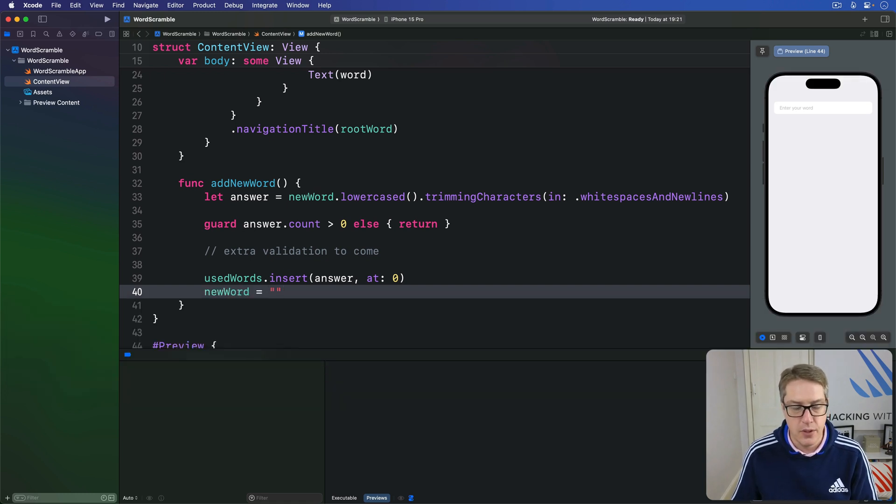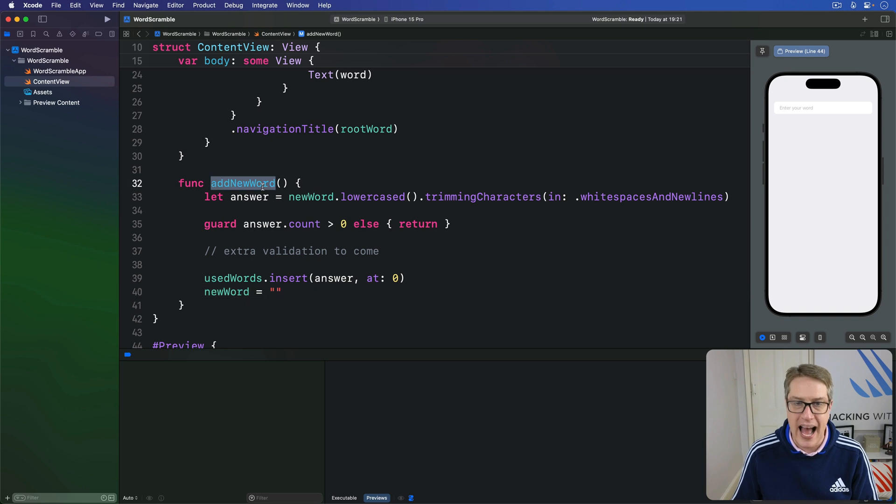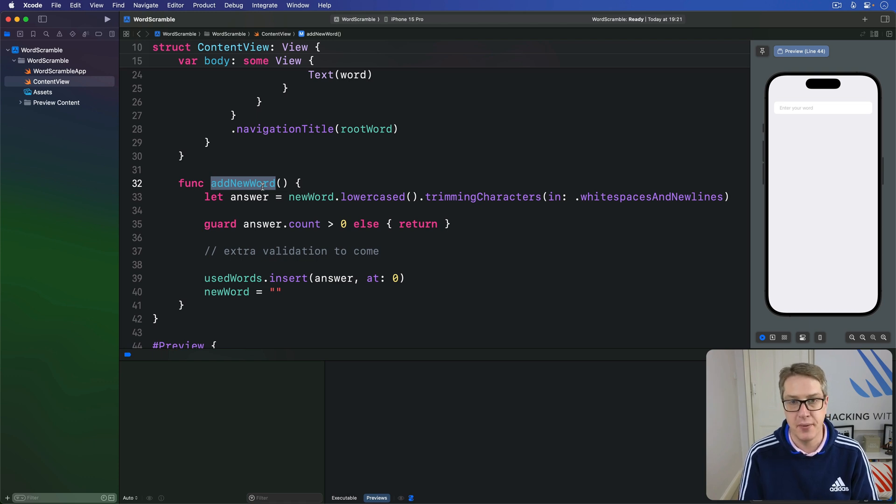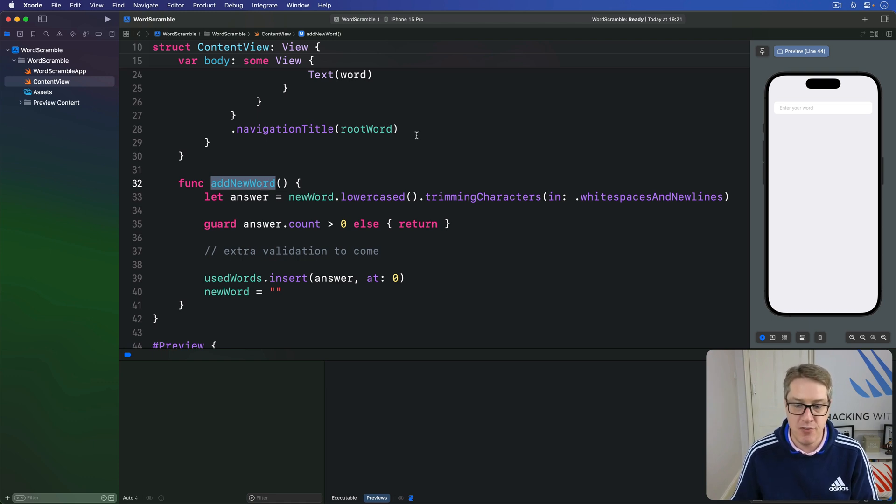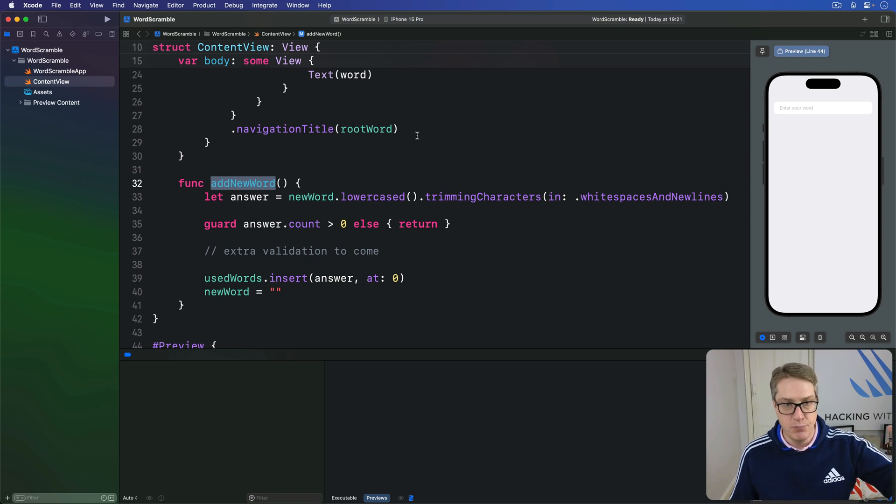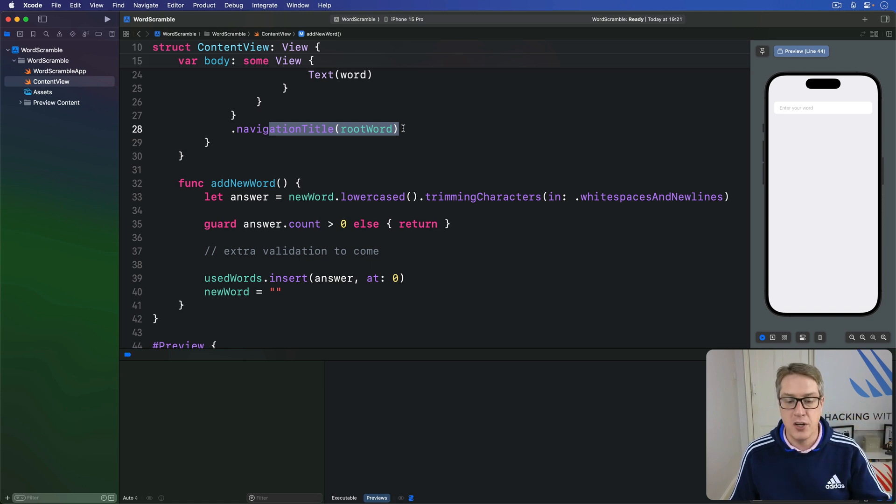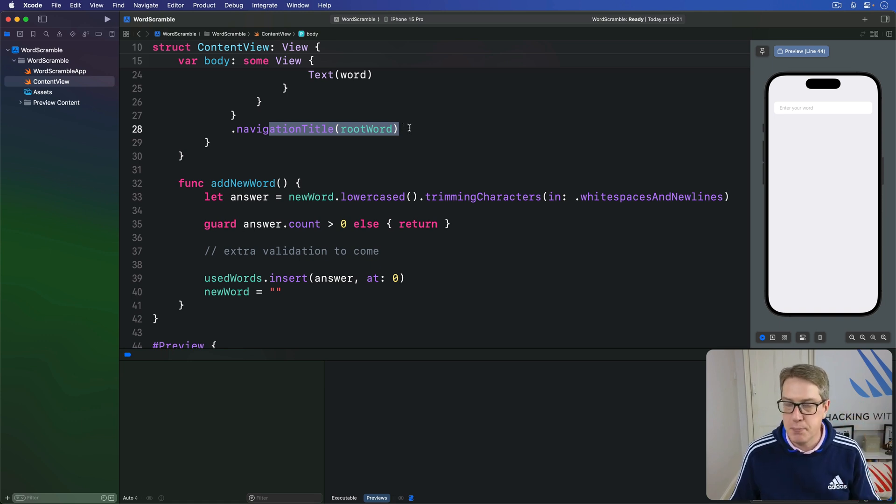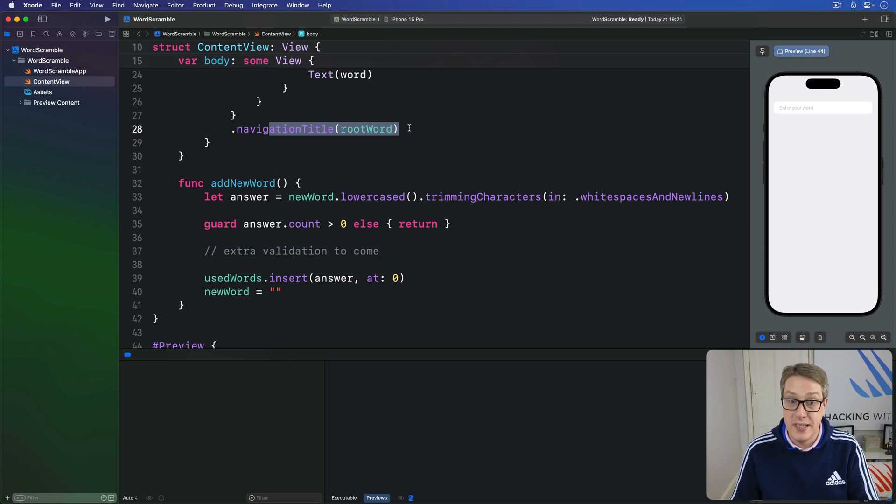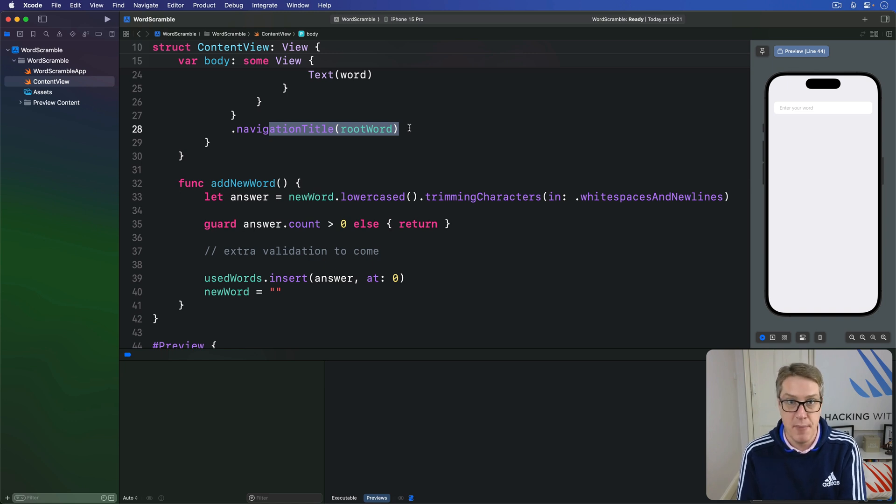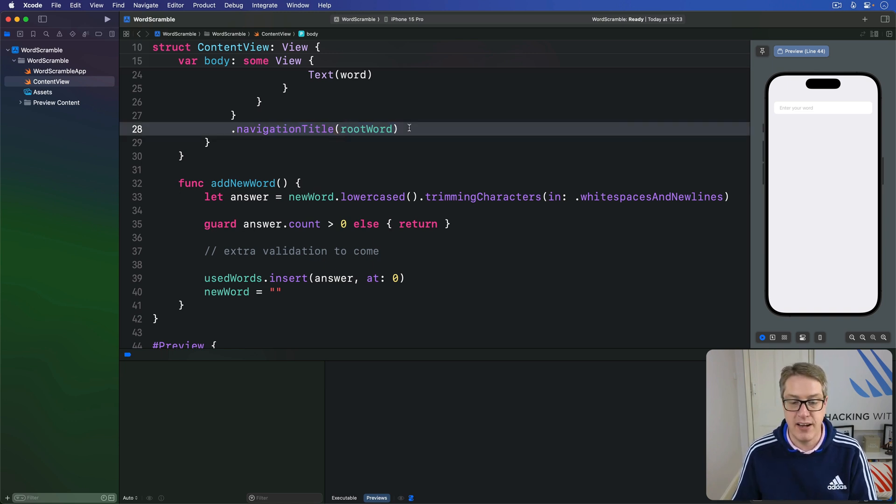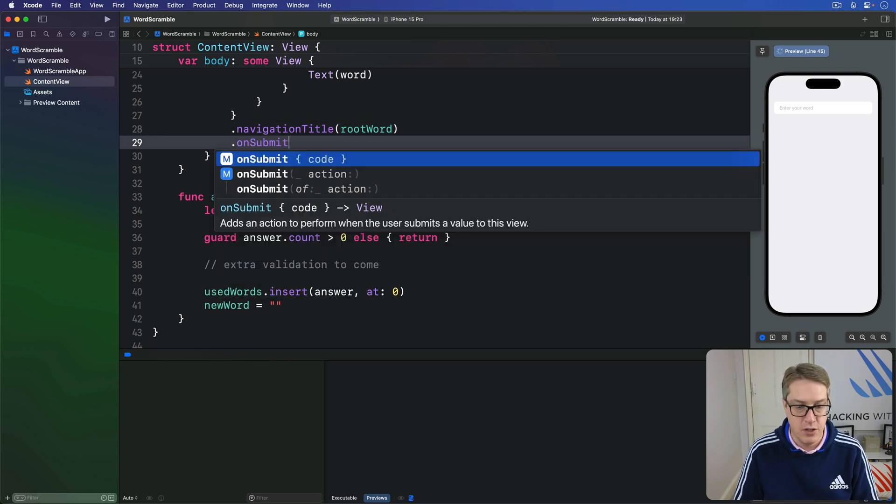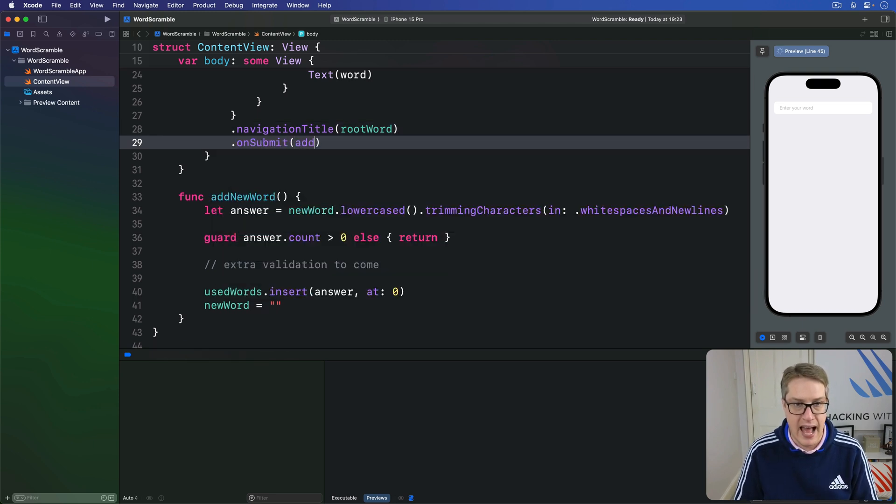Now we want to call addNewWord whenever the user presses return on their keyboard, and SwiftUI has a modifier just for that called onSubmit. We can put that somewhere into our view hierarchy. It could be directly on the button, it could be below this navigation title, it doesn't matter. It'll still work when any text is submitted. Now onSubmit has to be given a function that accepts no parameters and returns nothing at all, which exactly matches this addNewWord method. And we can pass that straight to onSubmit. We can say onSubmit run addNewWord.